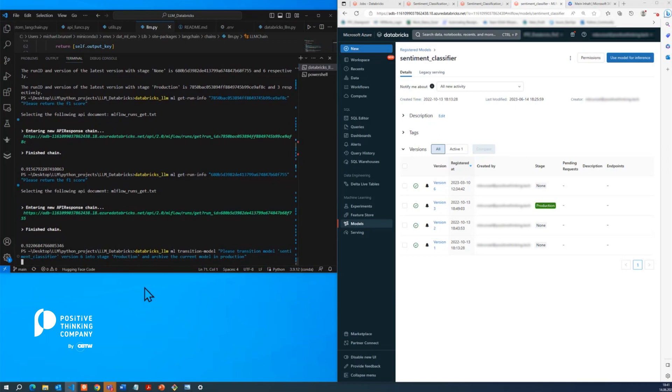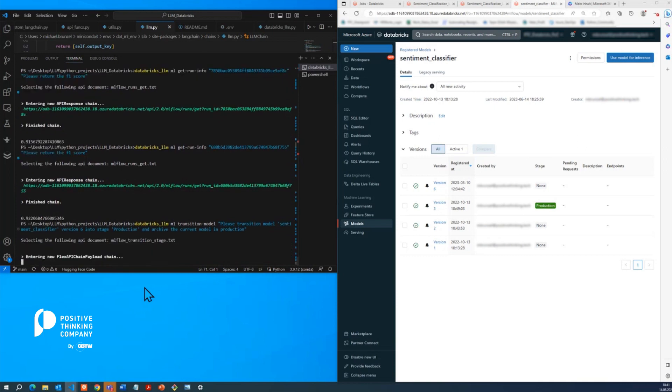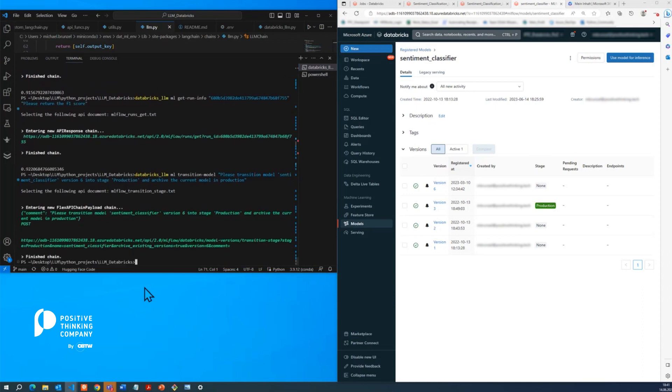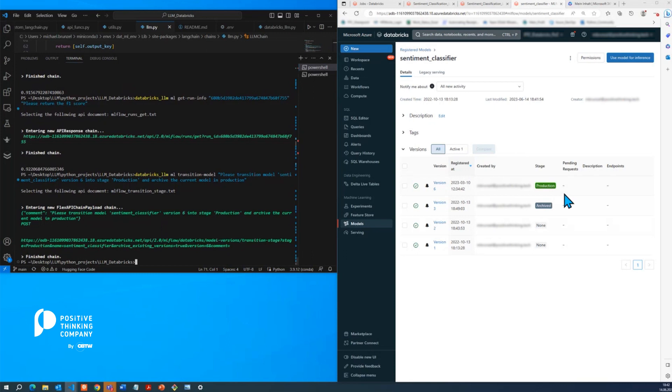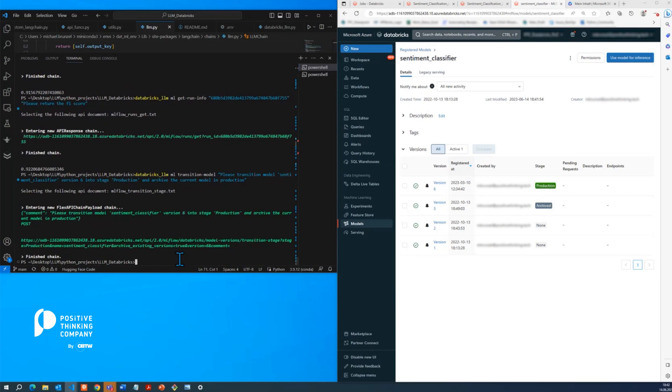So now we created a very specific query and reason being is that we need to include all the information that is necessary for the model here to build an actual payload. And what we can see here on the right, it actually switched around version 6 in production and version 3 as an archive, which is exactly what we wanted. So I guess that's it for a quick overview of the functionalities that you could build out by using LangChain and Python in order to offer a natural language interface to an API.